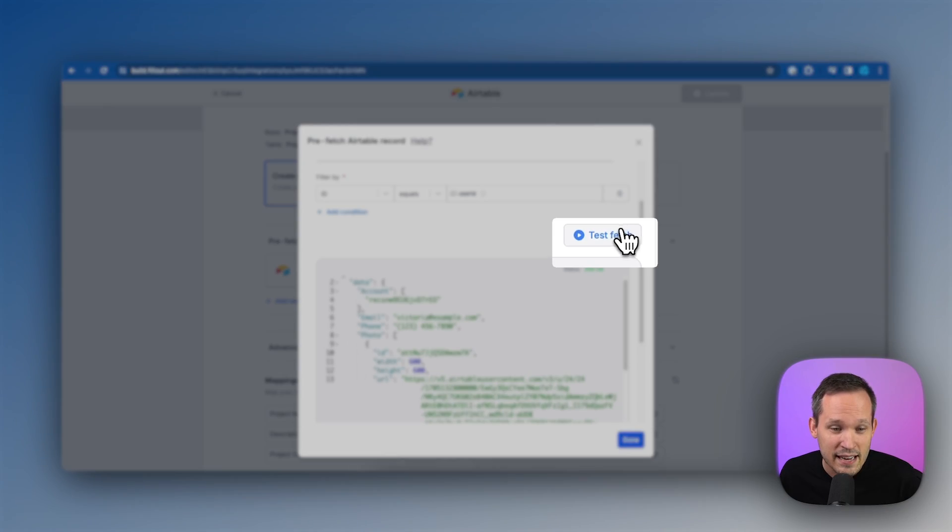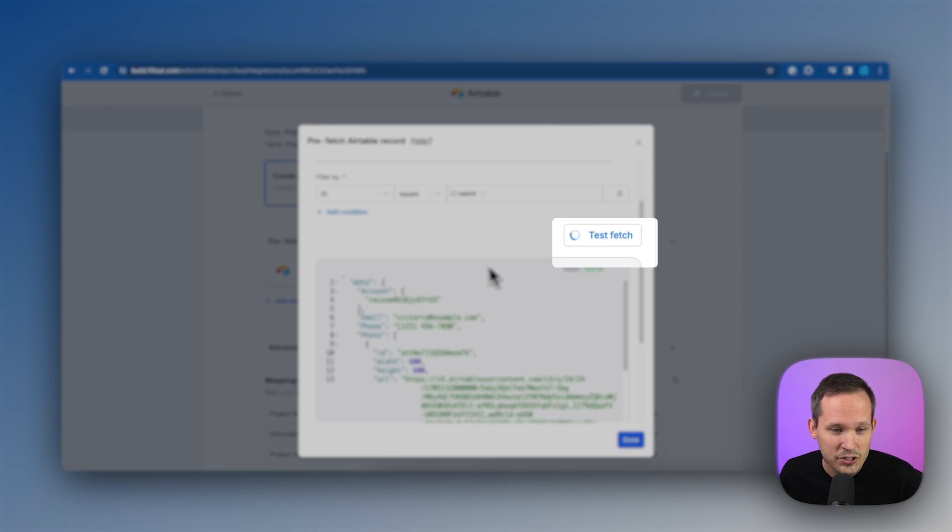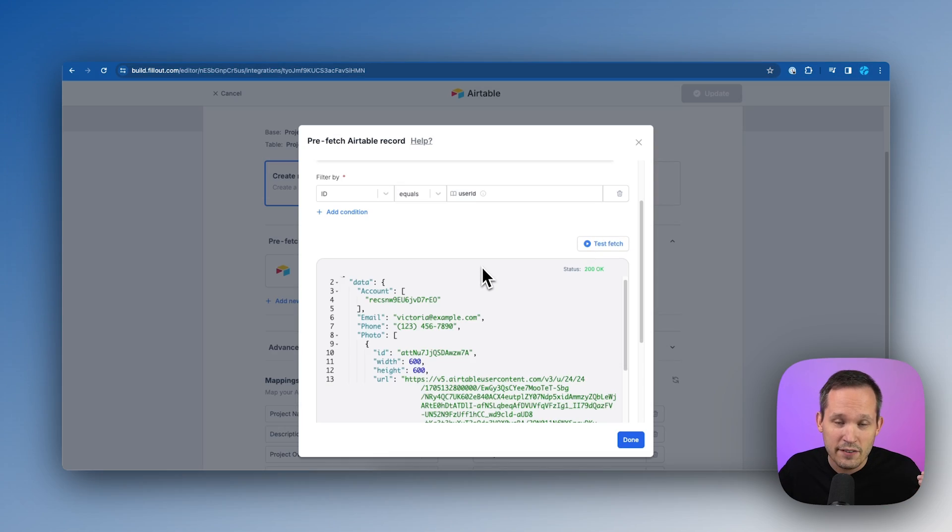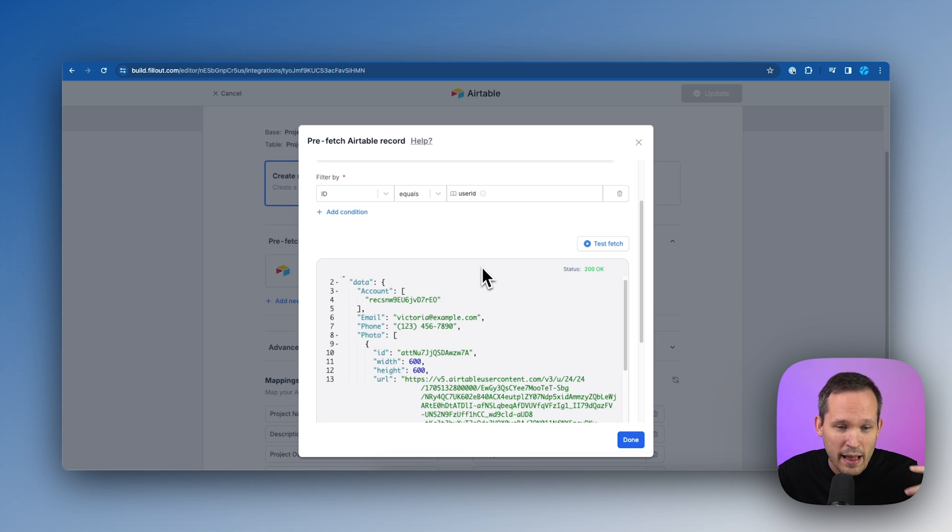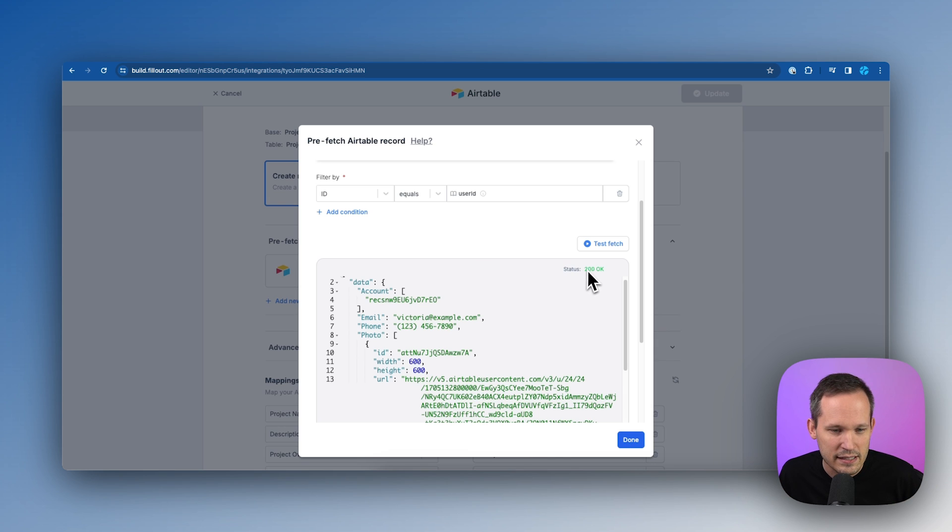Now, if you put in that test value that we talked about, then we can test this fetch. And it should give us an example and actually pull back that record here. So we can see that the status is 200.